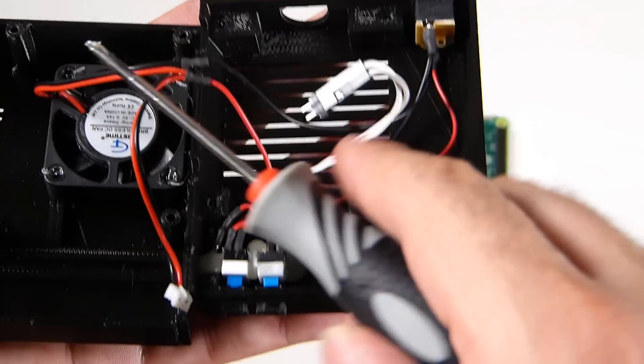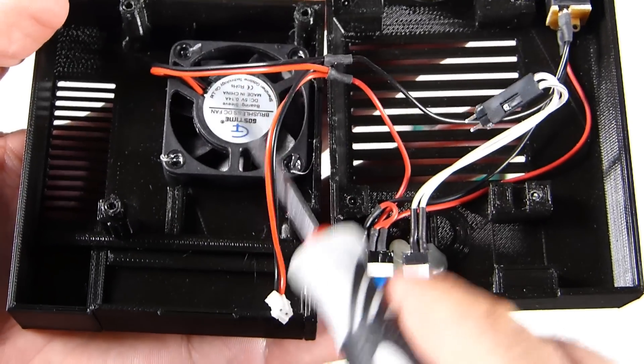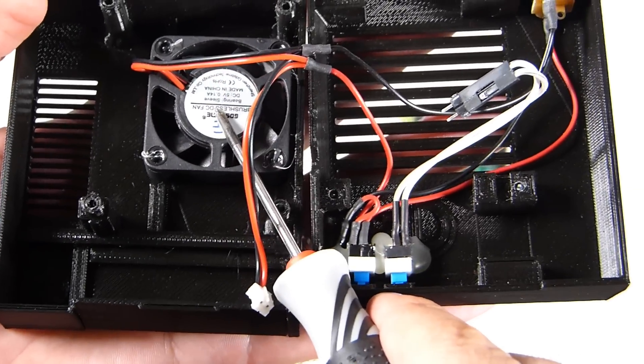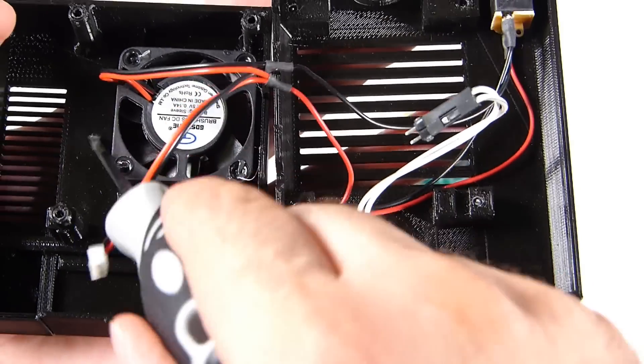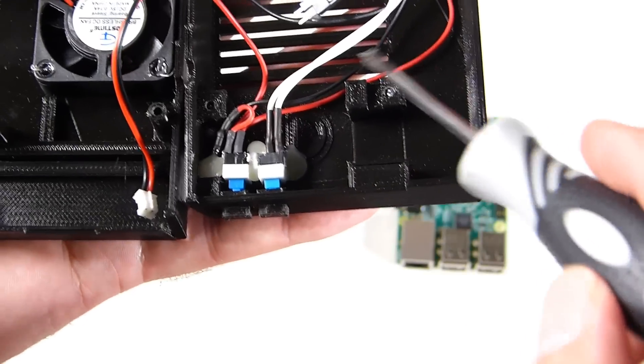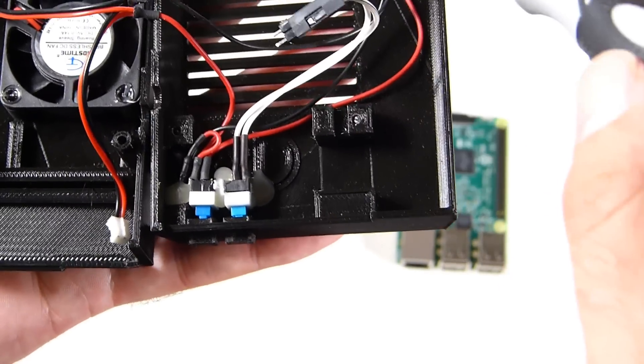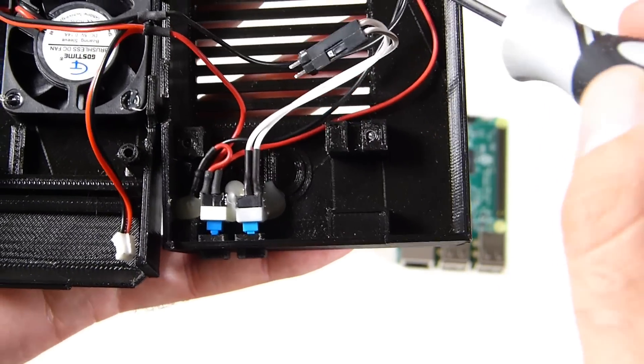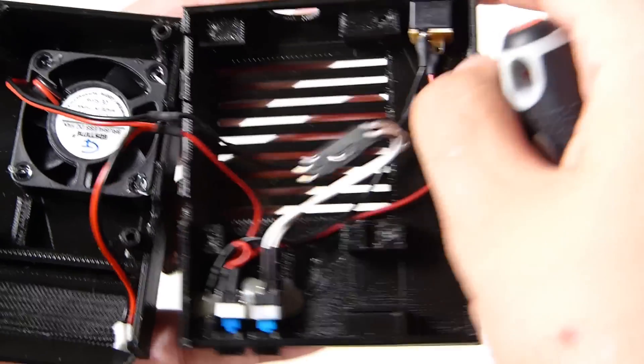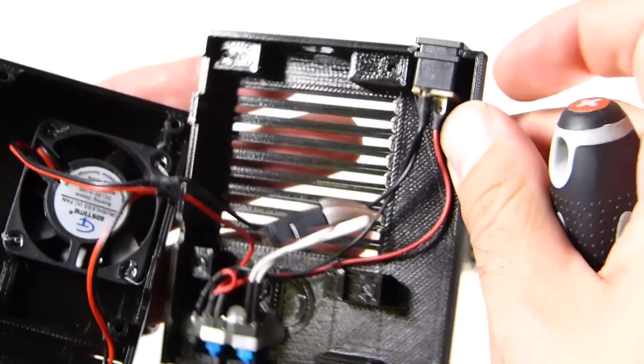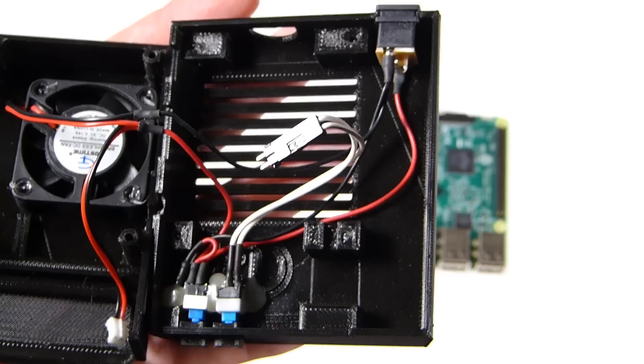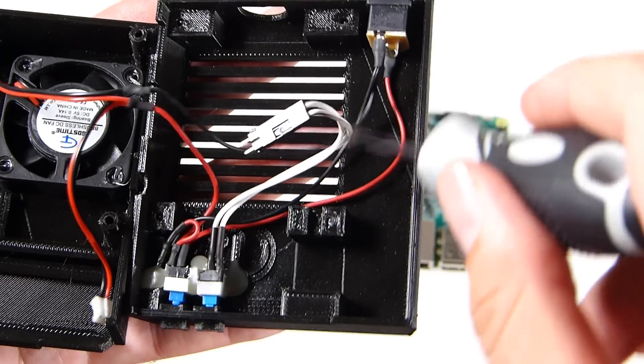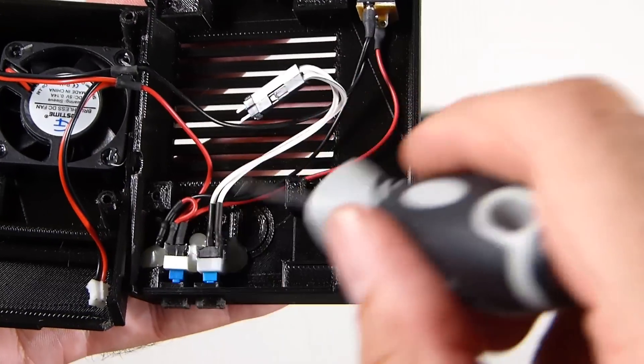Those options all have different prices. Link will be in the description. She does come with a 40 millimeter fan that this version has attached. We also have all of our cords in here and this different power supply that you'll have to use, a barrel power supply.